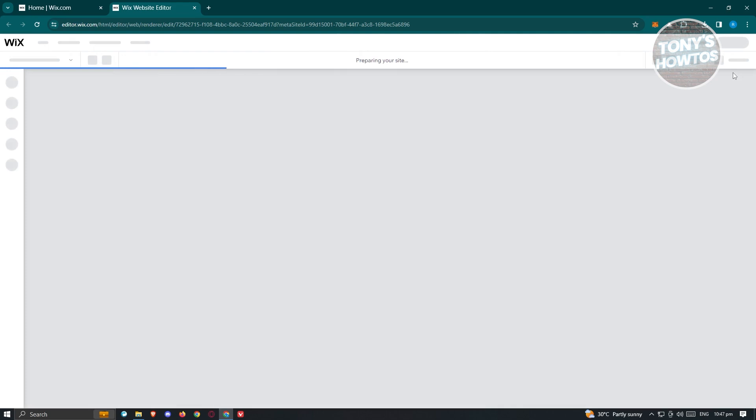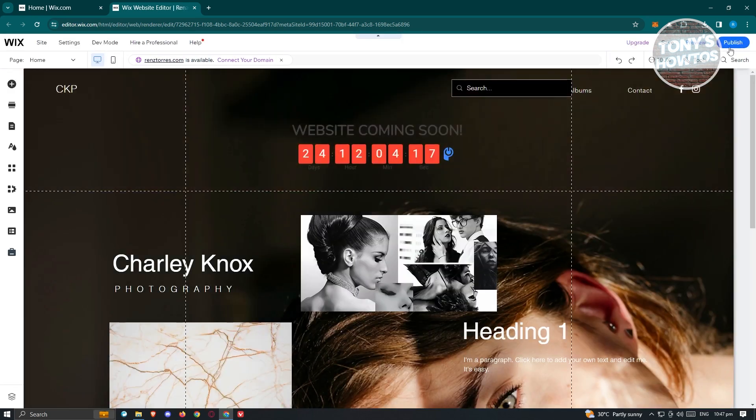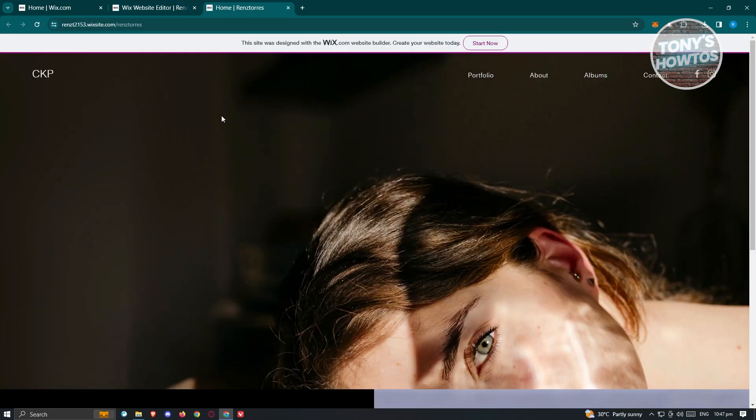That should open up your editor for your website. Now once you've done that, once the editor loads up, at the top right of your screen you should see a publish button. When you hover over it, it's going to show you an option that says view site. Let's just click on view site here.